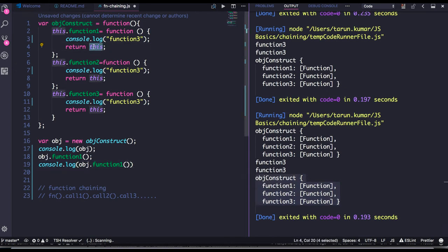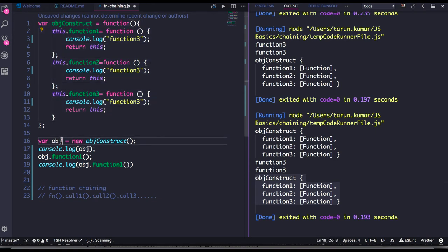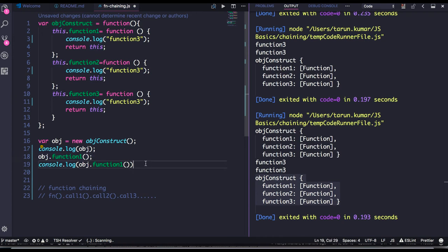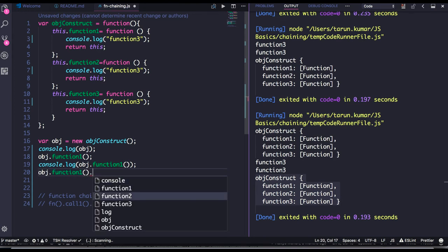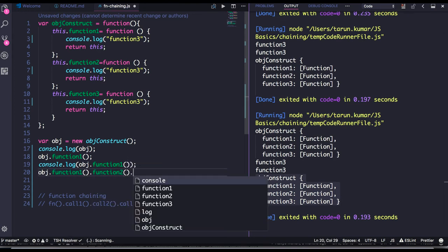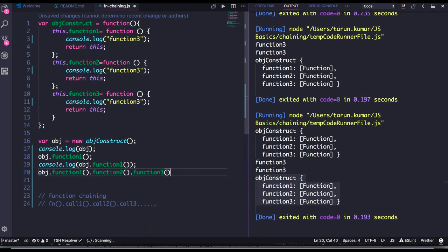Because I'm returning `this`, and `this` is pointing to the current object, `this` will have everything inside this function. I created an object, so `this` will point to that object and have all the definitions of all the functions. So I can return `this` from function one, then call function two, then function three — something like this.